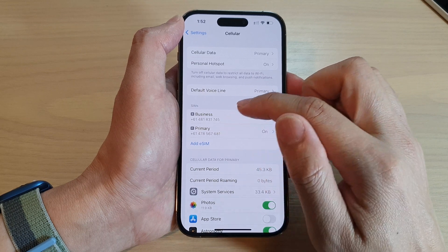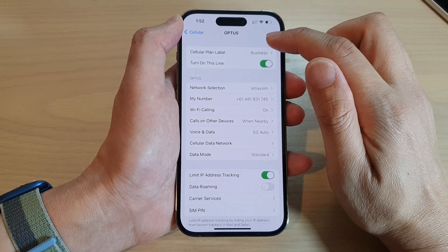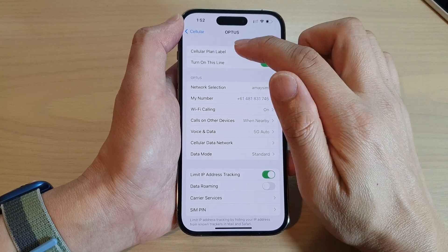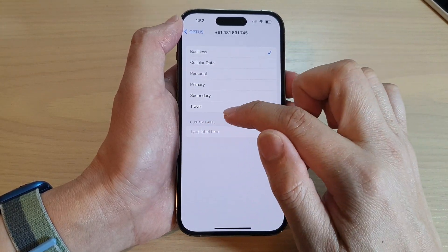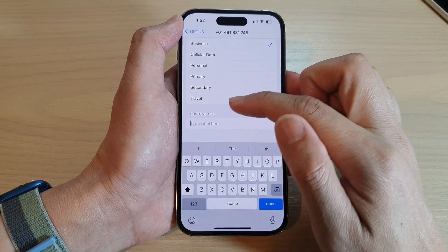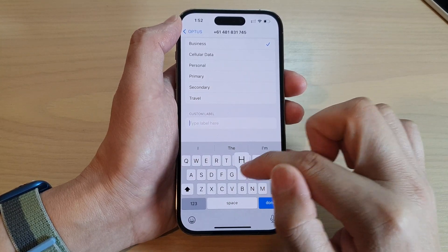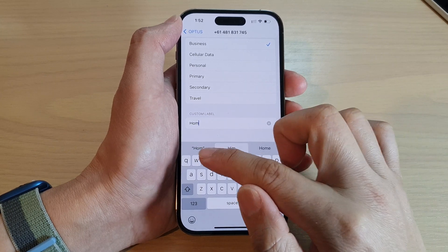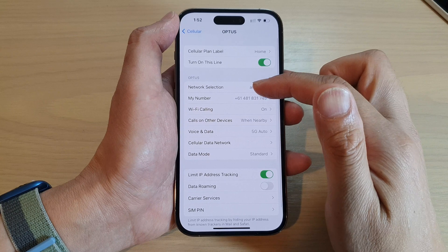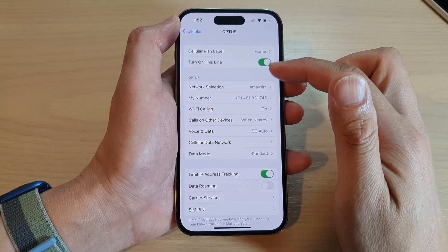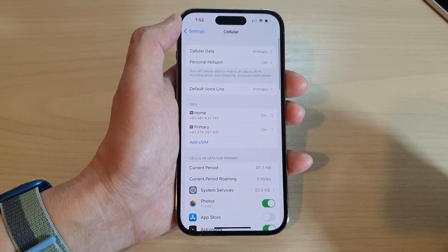You can also change the other SIM's label. Tap on Cellular Plan Label and here you can enter a custom label — for example, name one "Home" and the other "Work". Now you can tell them apart with the Home and Work labels, which helps you easily recognize which SIM is which.